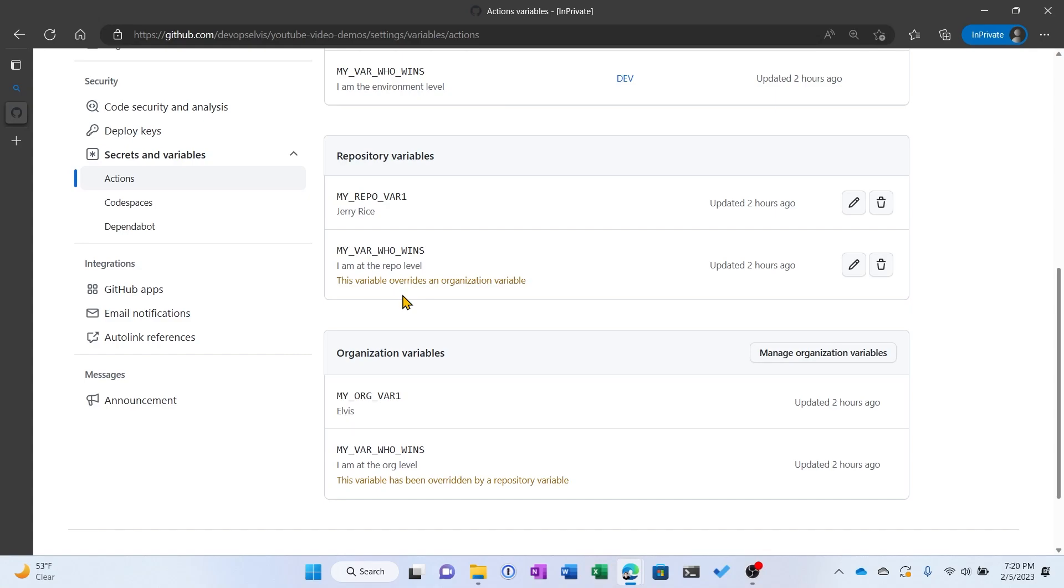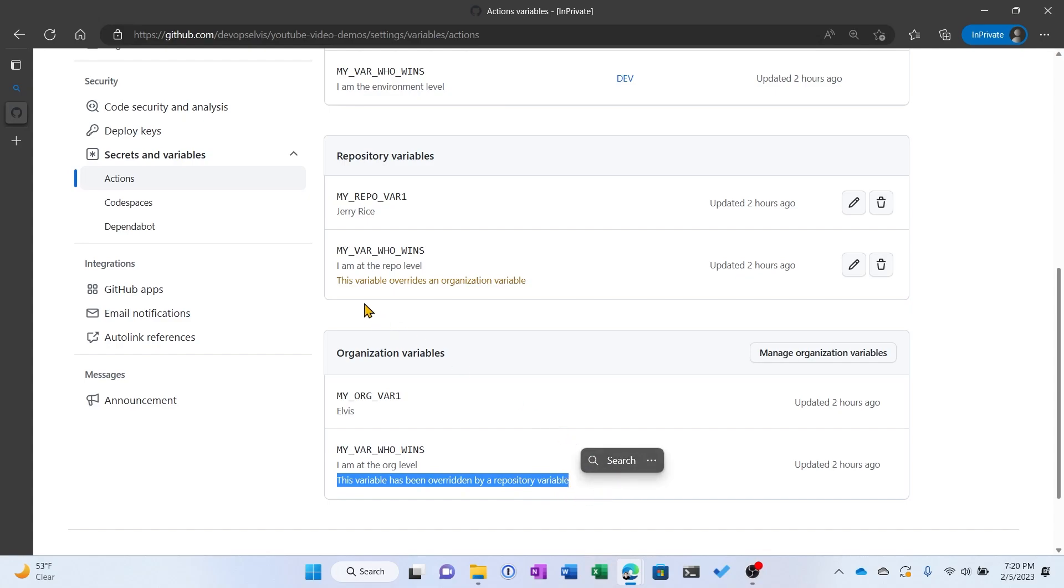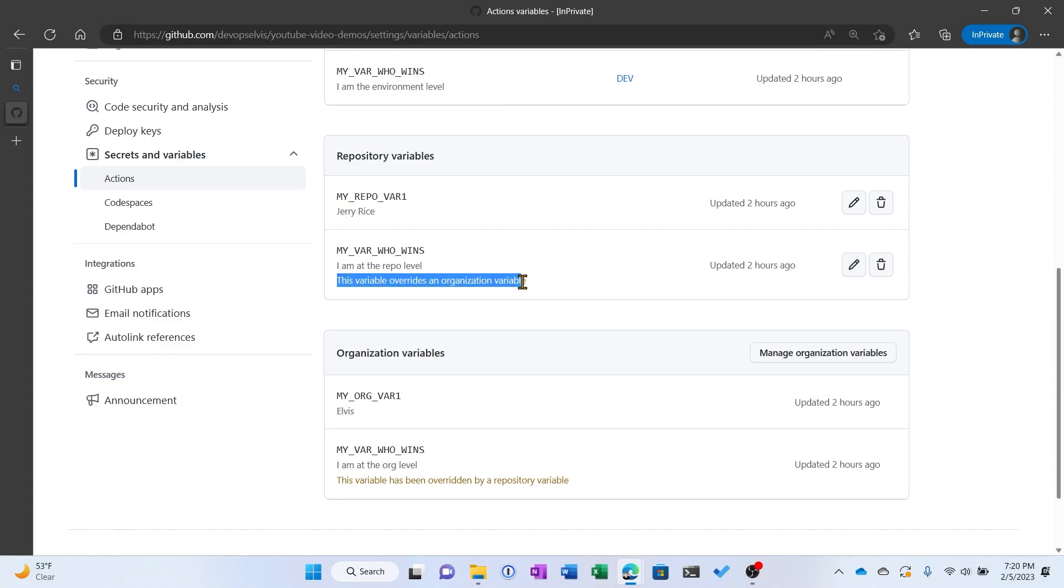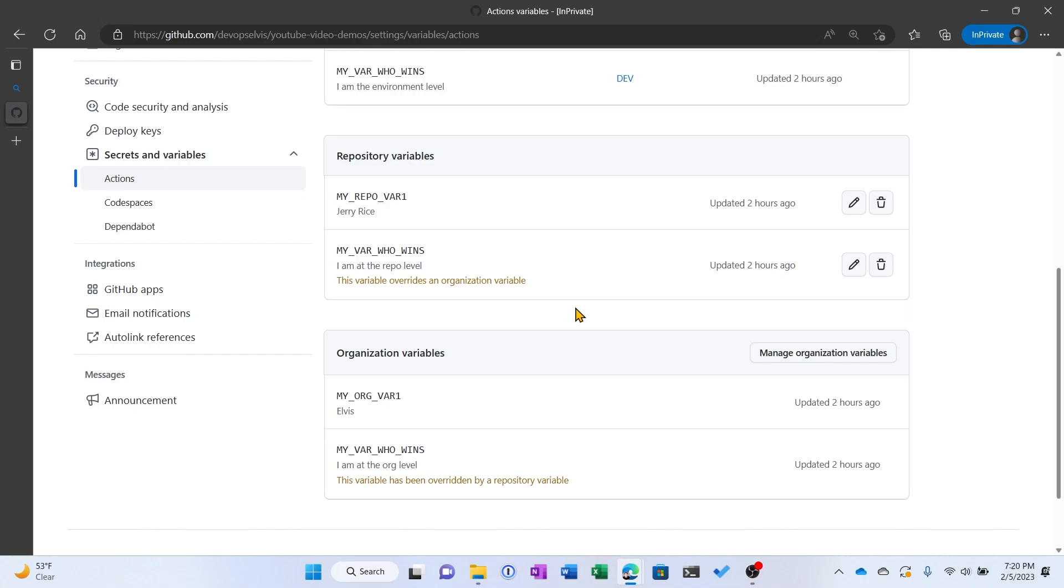Because it says that MyVarWhoWins at the organizational level, the variable has been overridden by a repository variable, and at the repository level it says this variable overrides an organizational variable. Now one thing to remember about repository level variables is they are available to all workflows in the repository.